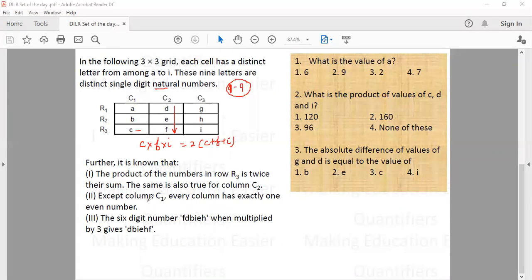The second point says except in column C1, every column has exactly one even number. And the six digit number F, B, D, B, E, I, H when multiplied by 3 gives a certain result. Based on these three conditions we have to find the values for A, B, C, D up to I.